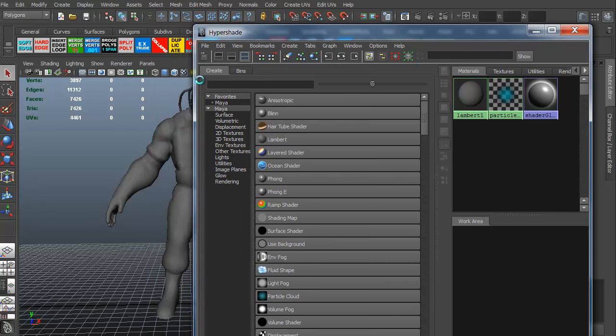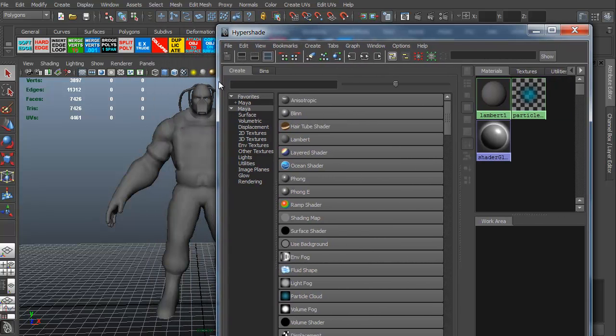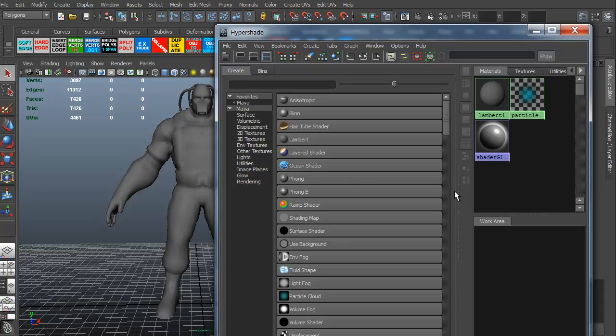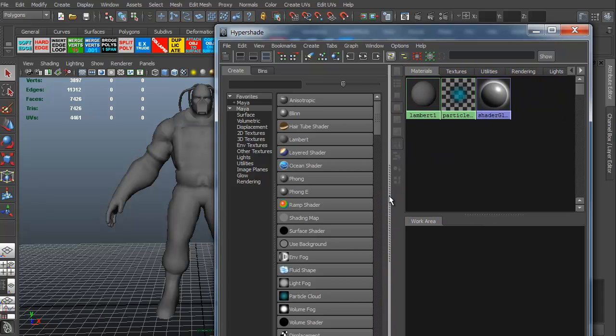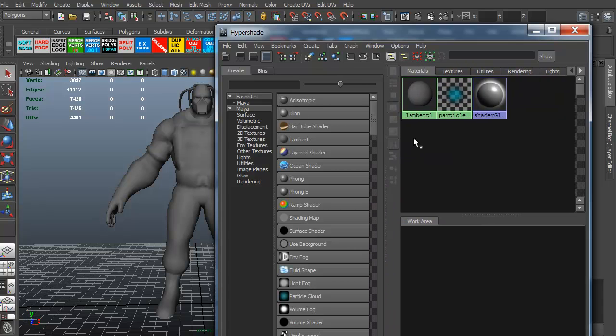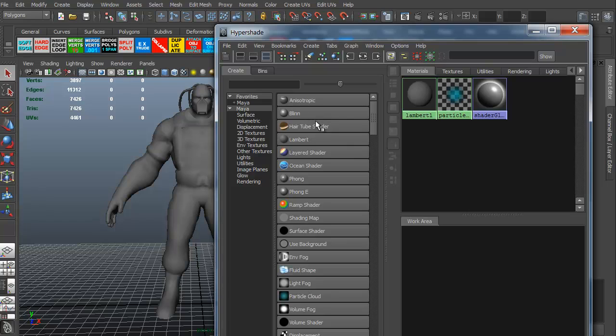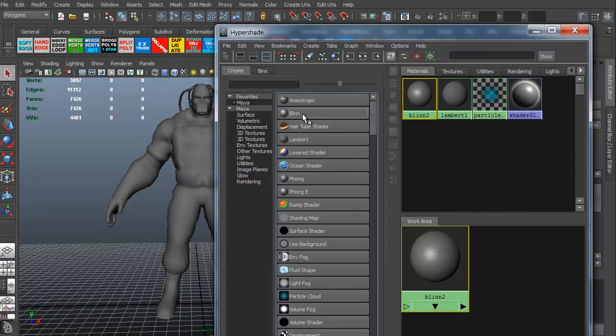Now, it looks kind of complicated, but it's really not. You just have to pay attention to what you're trying to do. This is the particular materials. You can create materials over here: Anisotropic, Blinn, Lambert, things like that. I like to go with at least starting with a Blinn. So I'm just going to click Blinn. It automatically creates the material for you called Blinn2.